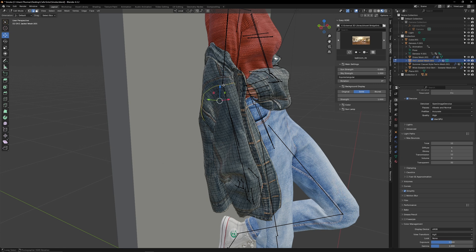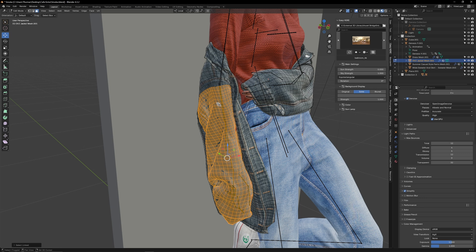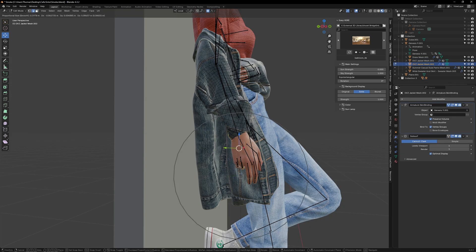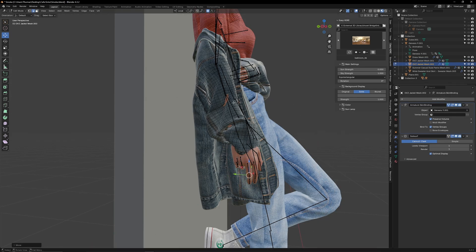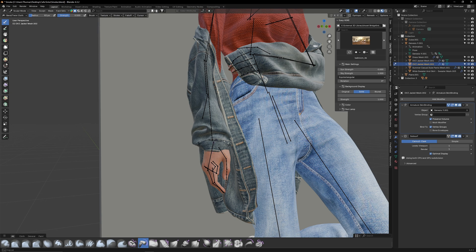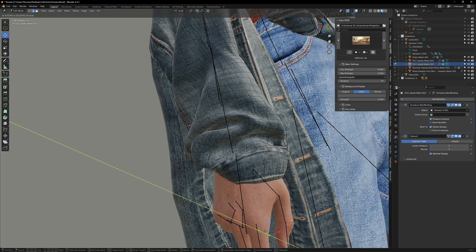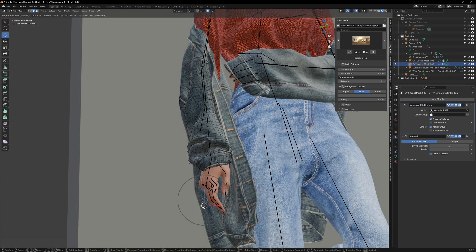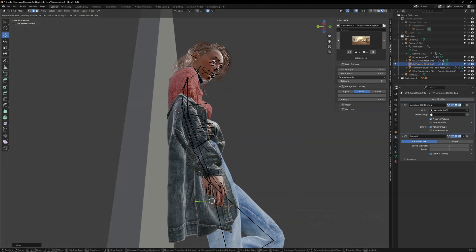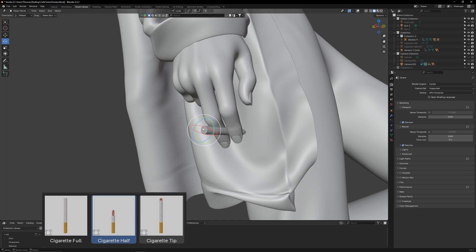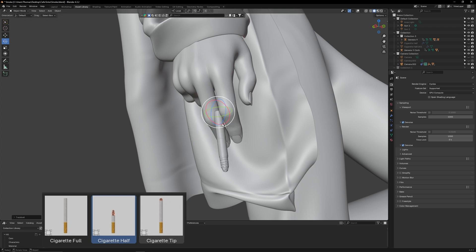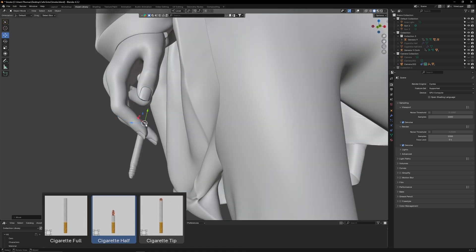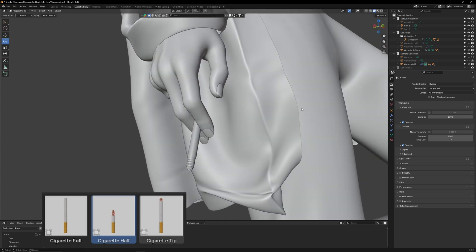First I cut the jacket sleeve off and made it a separate object and then used a mix of the proportional editor and the cloth brush to pull the sleeve up. As it's now a separate object the proportional editor will not affect the rest of the jacket. I then went into my asset library and added in a half smoked cigarette prop which I then placed between her two fingers.